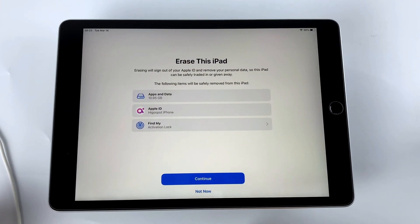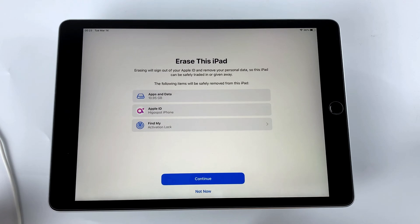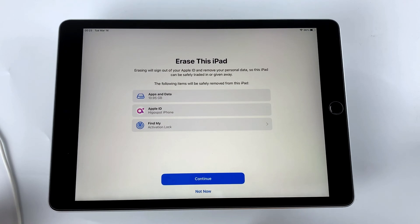Now you will come to the erase this iPad screen to confirm your choice. Make sure that you have backed up your iPad's important data and files, because this will erase all the contents of your iPad. Once you perform this action, the original data will be completely deleted.